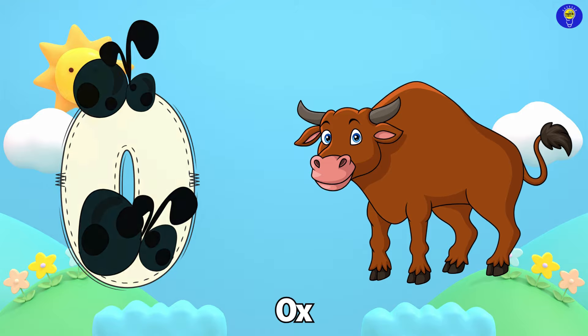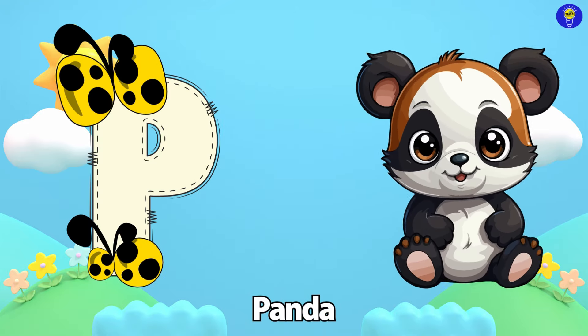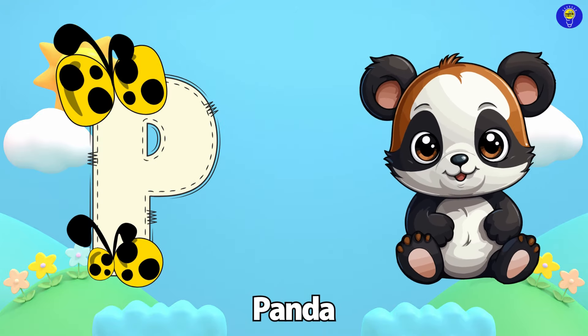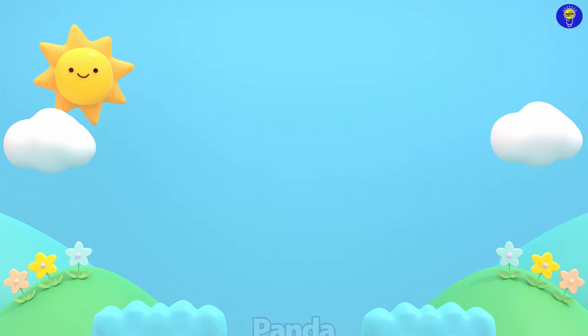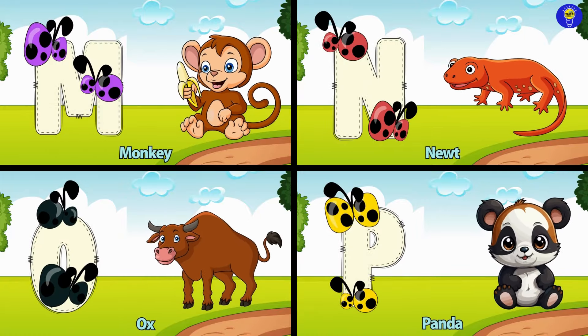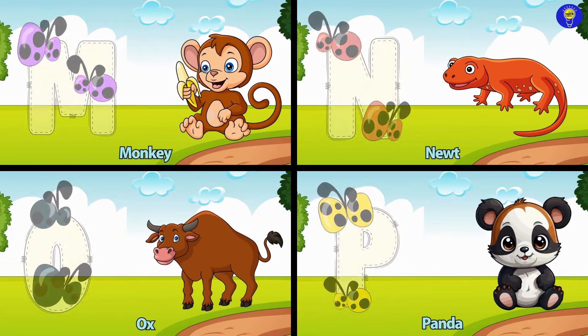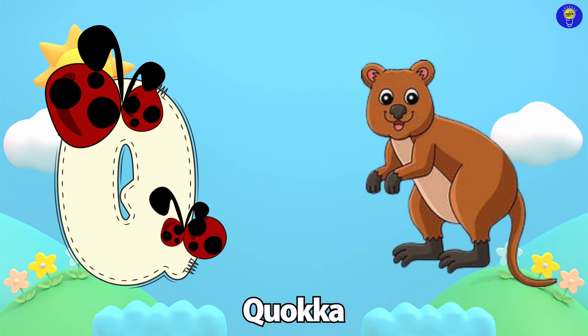Newt. O is for Ox. O, O. Ox. P is for Panda. P, P.